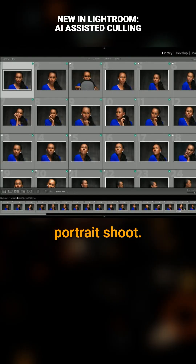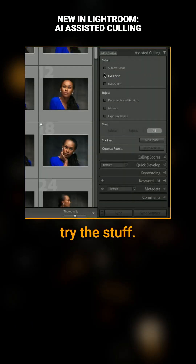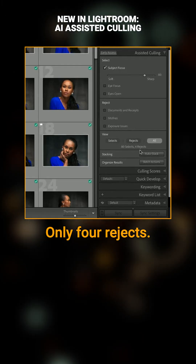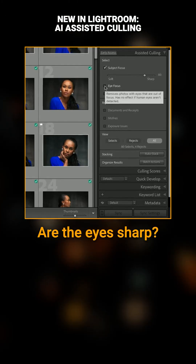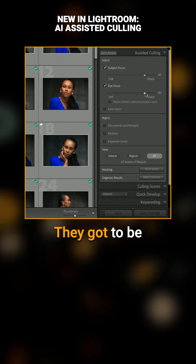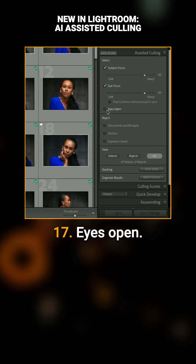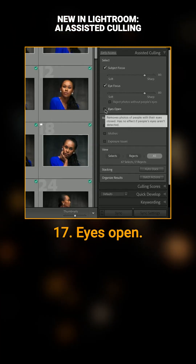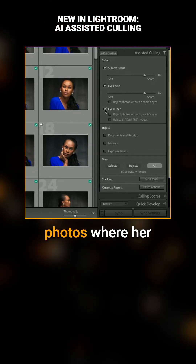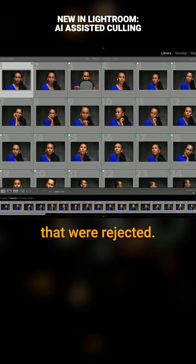So here's a portrait shoot. Let's go and try this. Subject focus — only four rejects. Are the eyes sharp? Let's raise it up. They've got to be really sharp. 17. Eyes open — we're at 19. There were two photos where her eyes were closed. Here are the photos that were rejected.